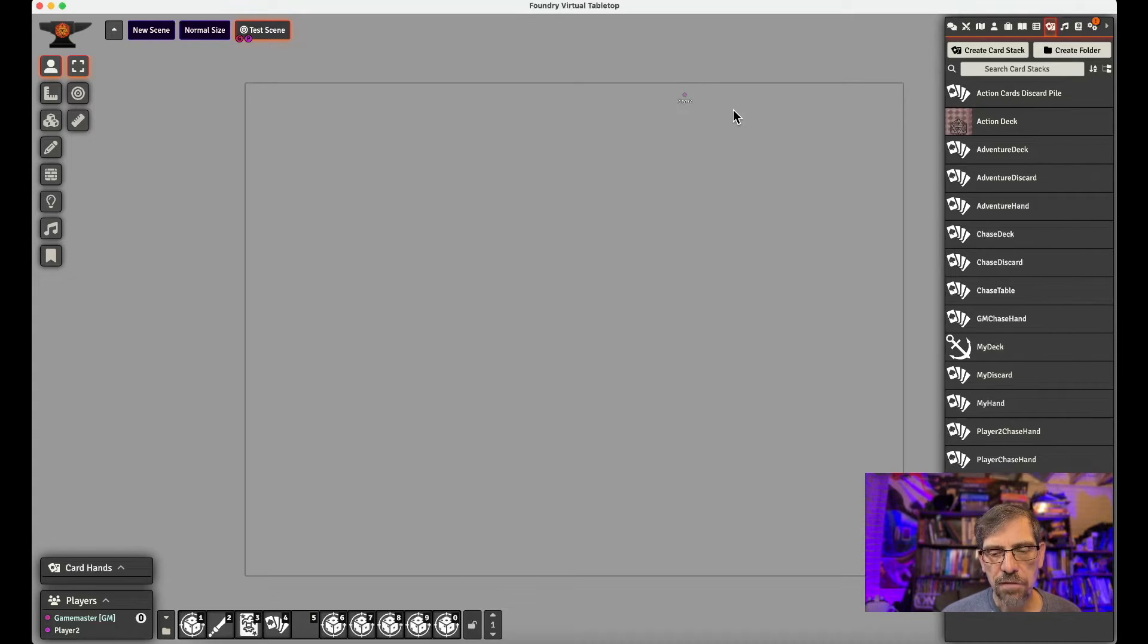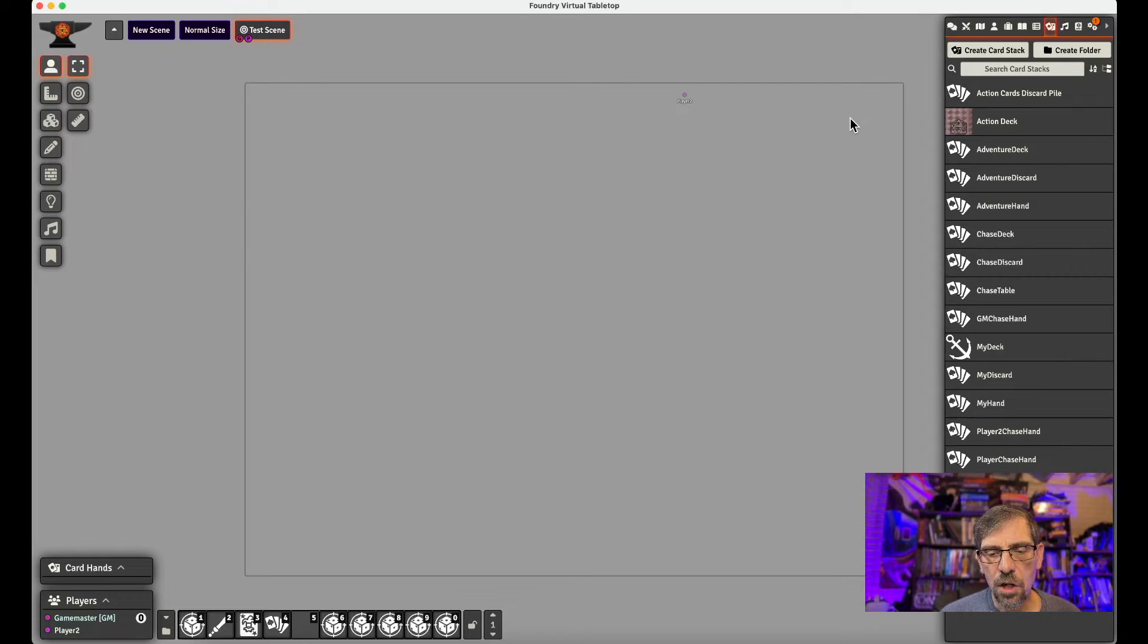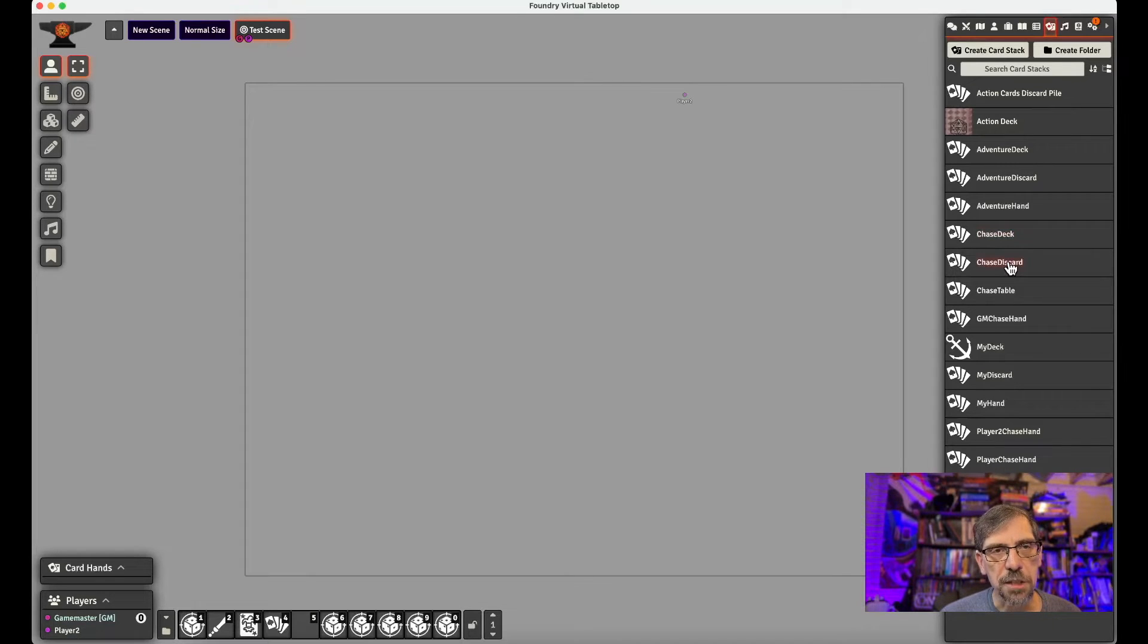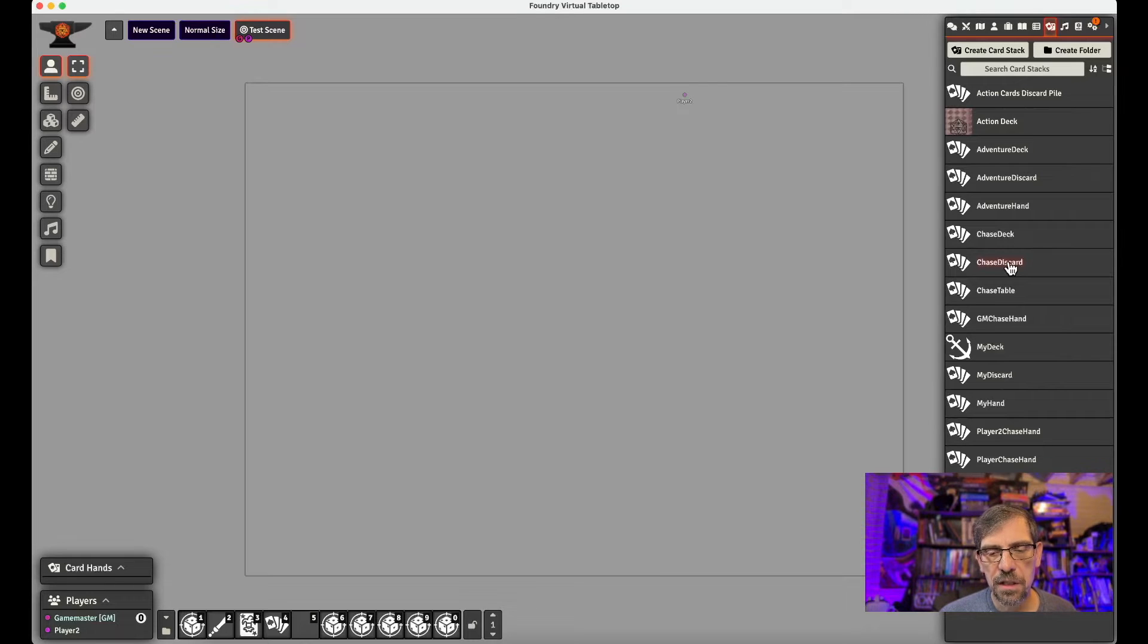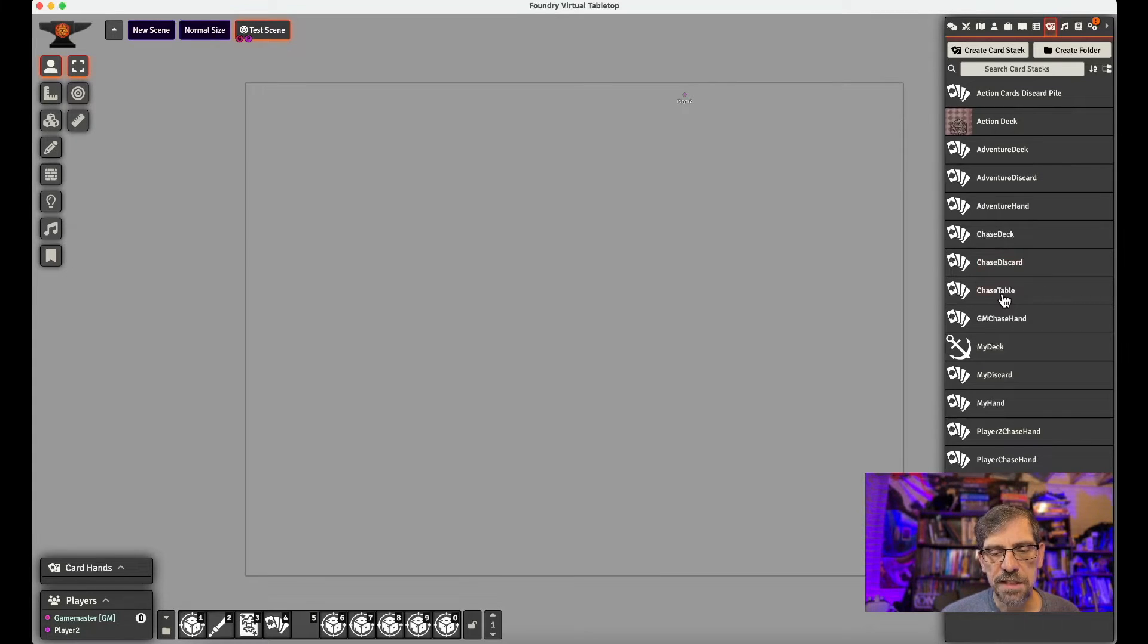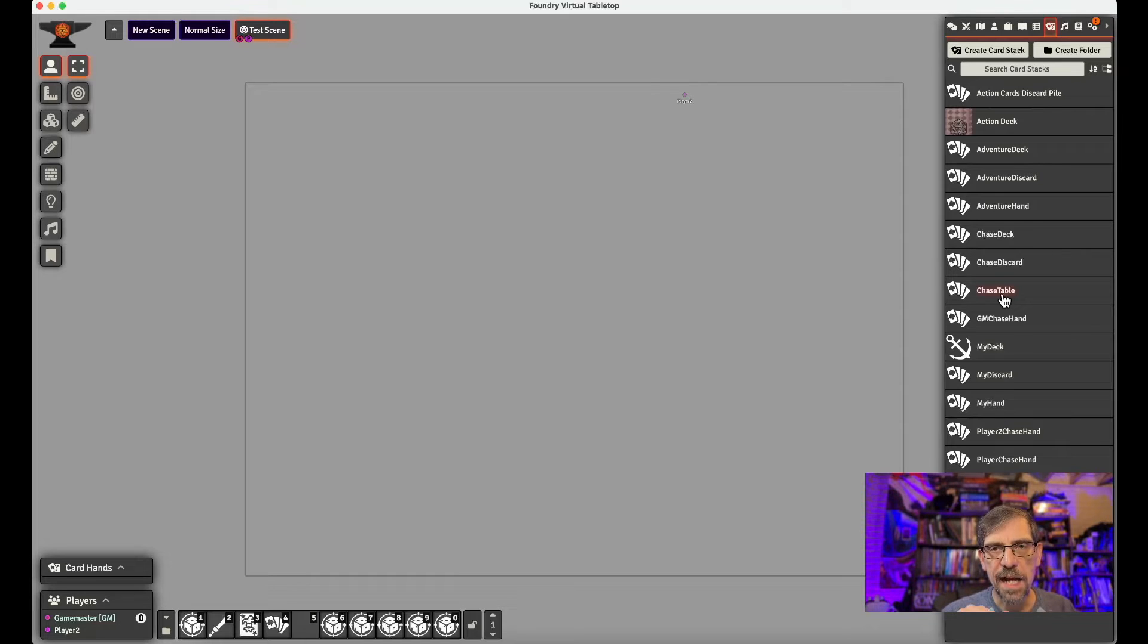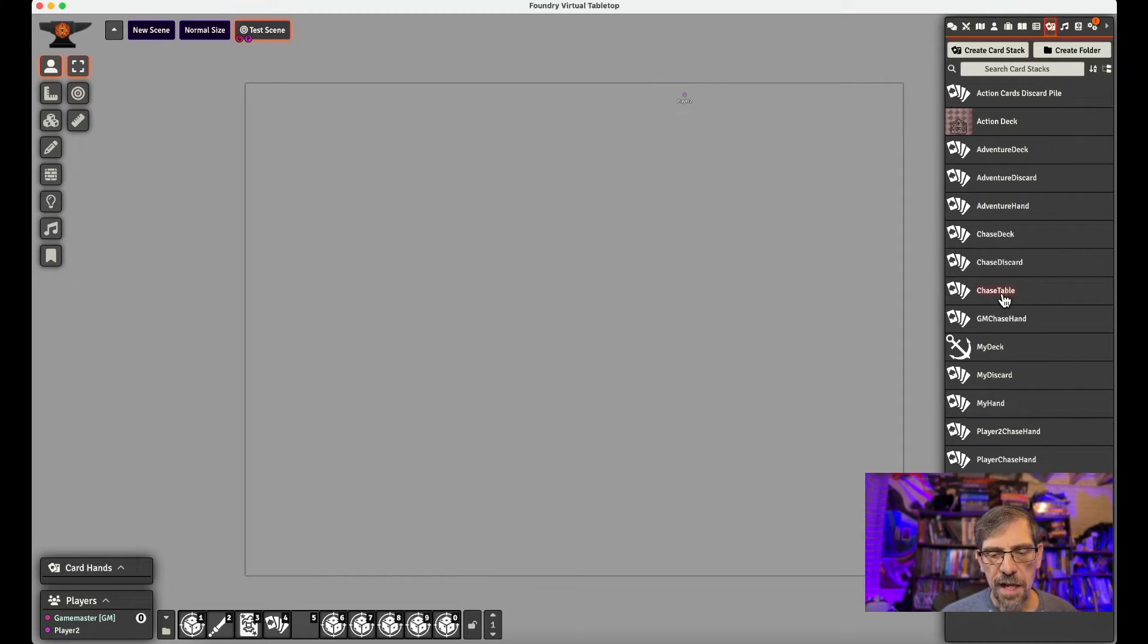So I've already created them, but you would go and what we need to have is we need to have a chase discard pile, which is where they finally go after they're played. I have a thing I call chase table, which is the discard pile that has them face down.